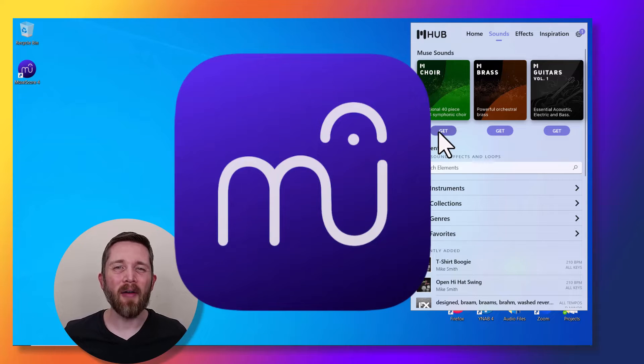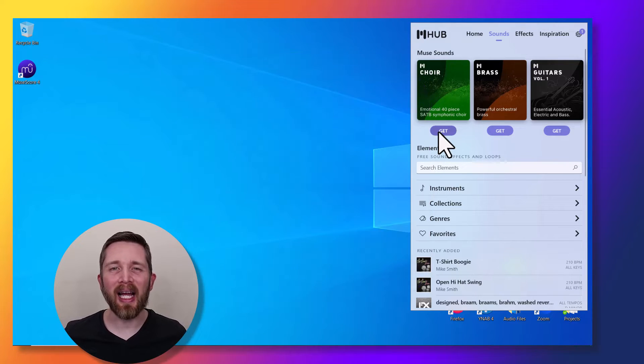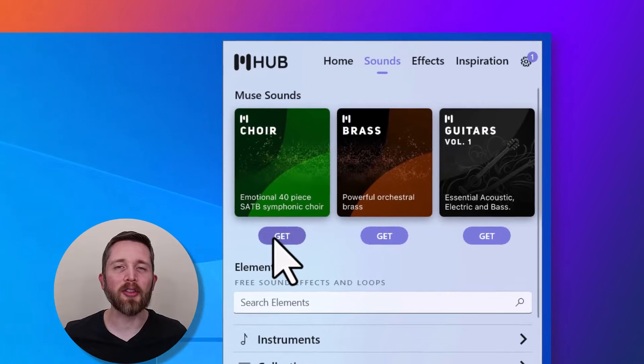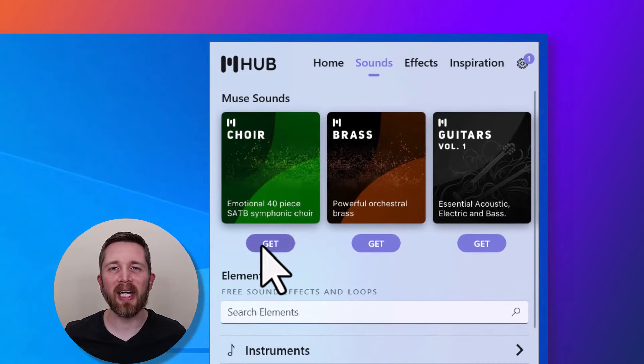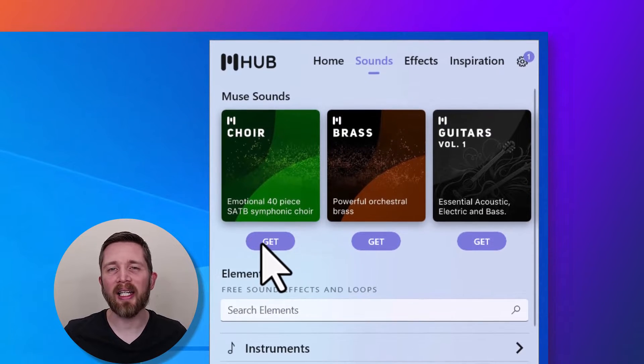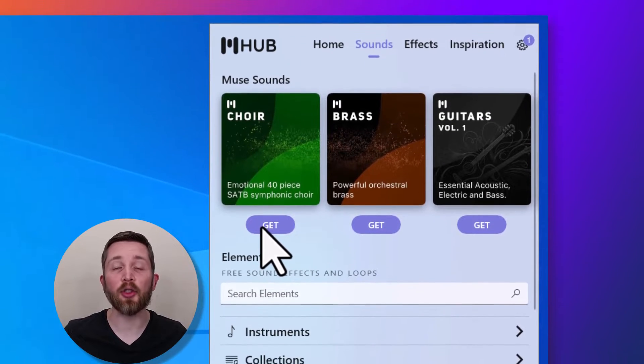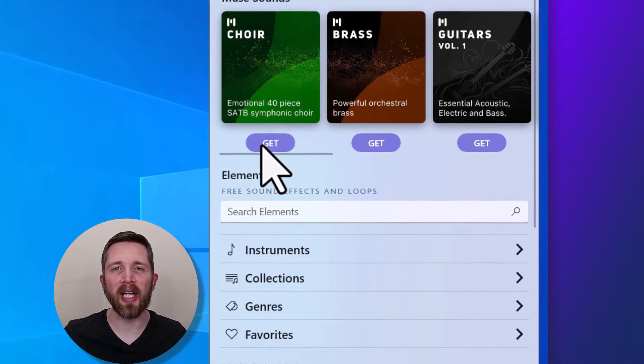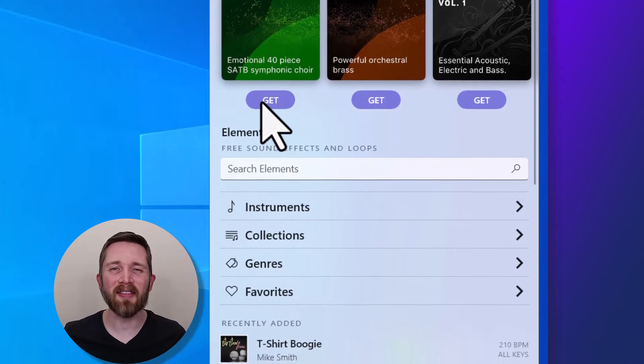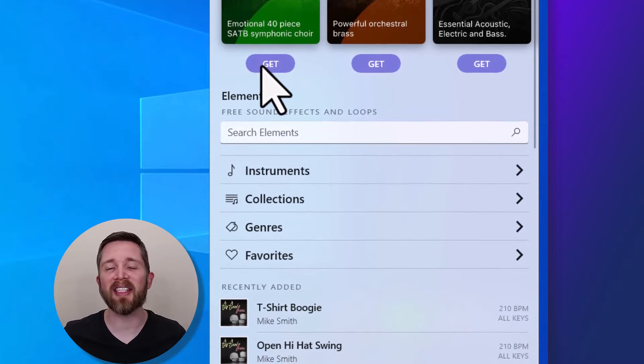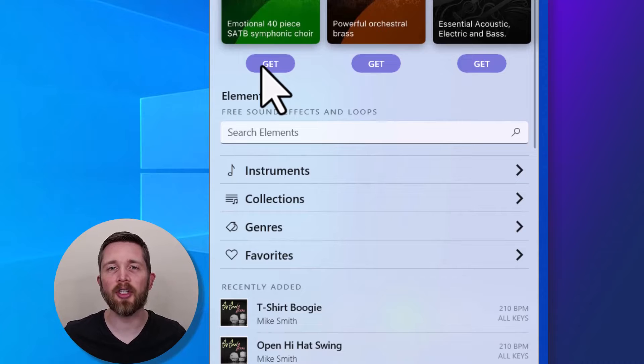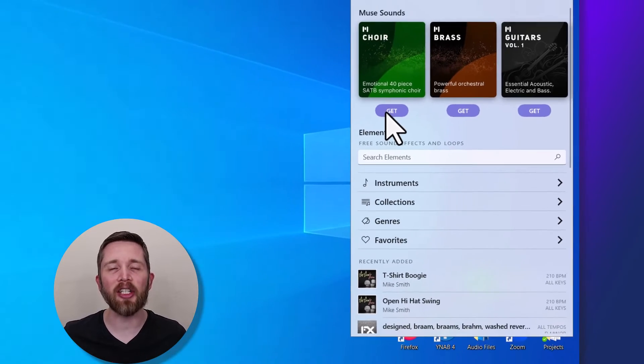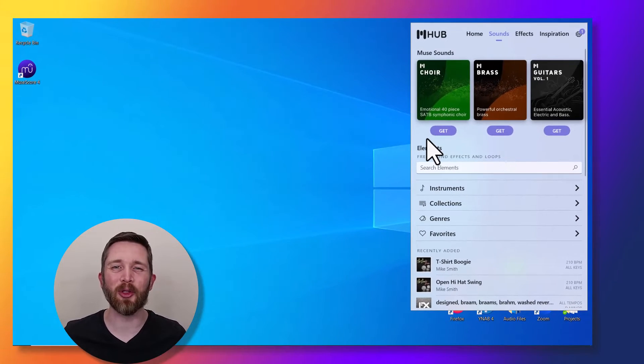MuseScore 4 now offers free instrumental plugins that you can use on the scores that you're creating within MuseScore. These plugins will greatly enhance the quality of the sounds during playback of the scores that you're creating. By the end of this video, you will be able to install these MuseSounds onto your computer, and I will show you how to get started using them within MuseScore 4.